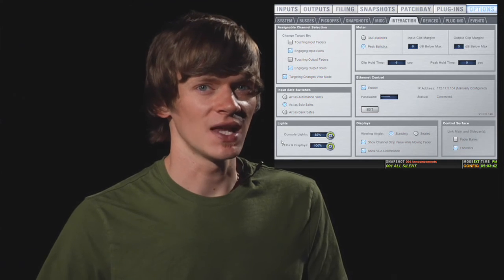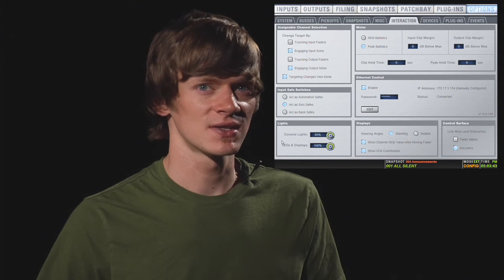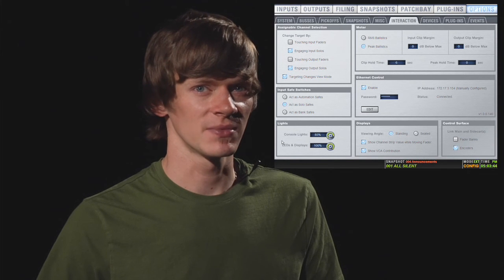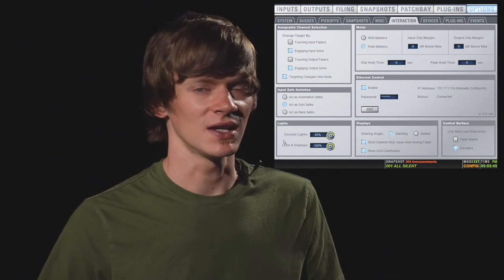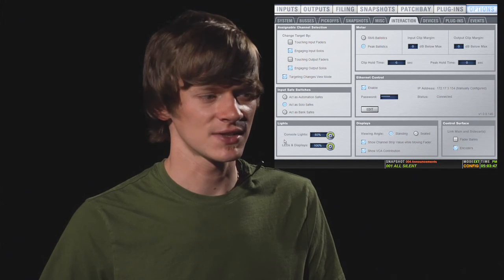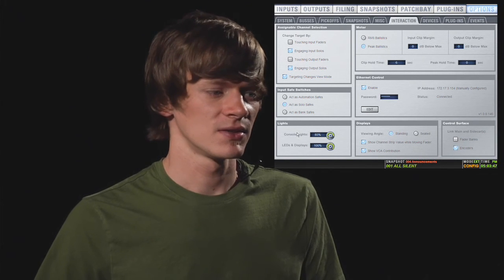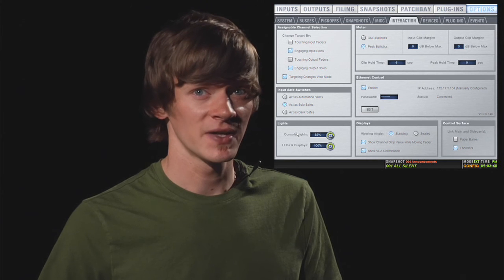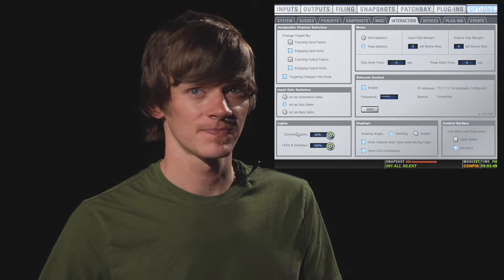Below this, you have your lights section, and this simply controls the board lights and the LED lights on the console. You also have a knob for that on the console.